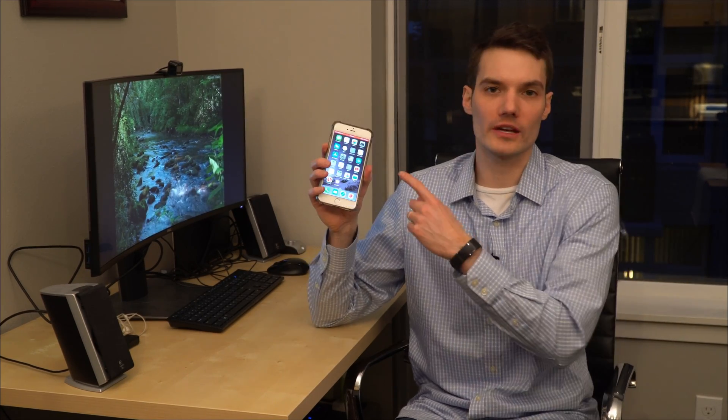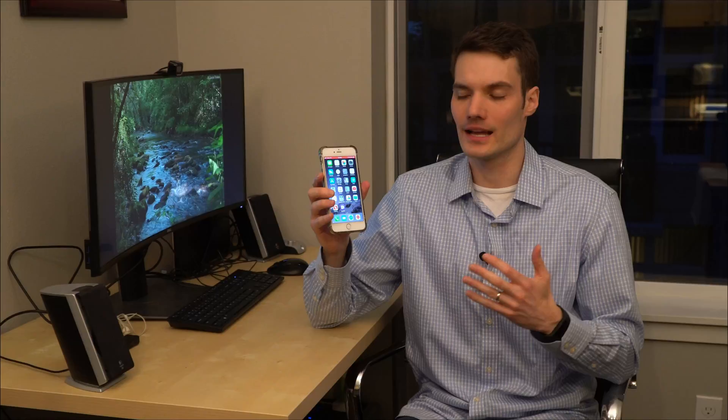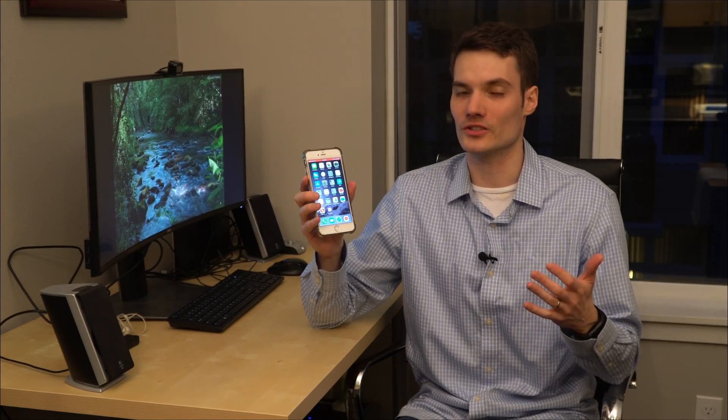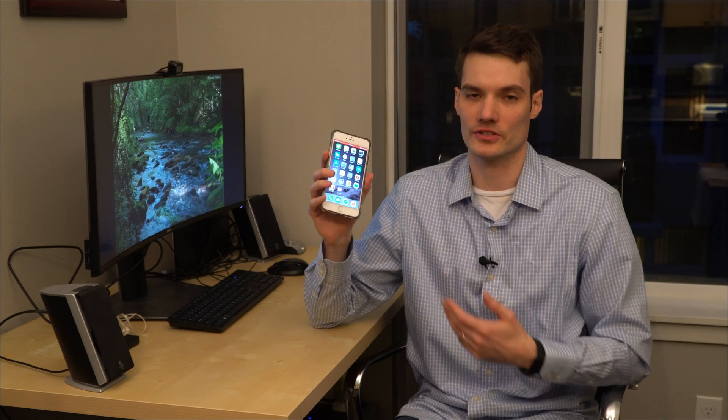Hi everyone, my name is Kevin and today I want to show you how you can record your iPhone screen without having to download any apps, just being able to do it natively using iOS. And this is very simple. Once you've done it once, you'll always know how to do it and you can always very quickly capture your screen.